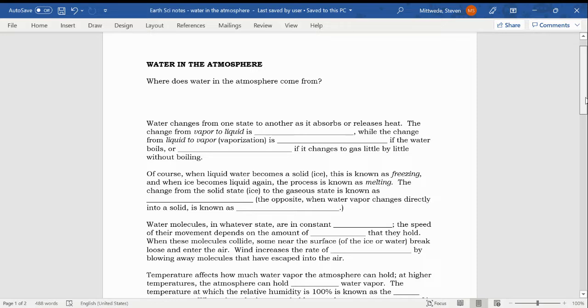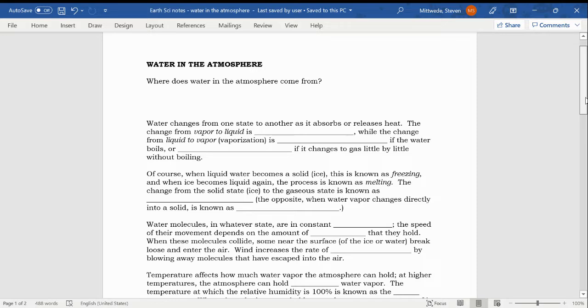Where does most of the water in the atmosphere come from? We know that oceans cover a huge percentage of our planet's surface. So it makes sense that a lot of the water in our atmosphere comes from the oceans and gets into the atmosphere through that slow process known as evaporation.